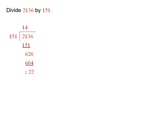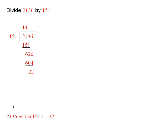Now at this point we stop because there's no other number to bring down, and in fact 22 is smaller than 151. So we now know that 2136 is 14 times 151 plus 22. 14 times this plus this remainder which is left over.